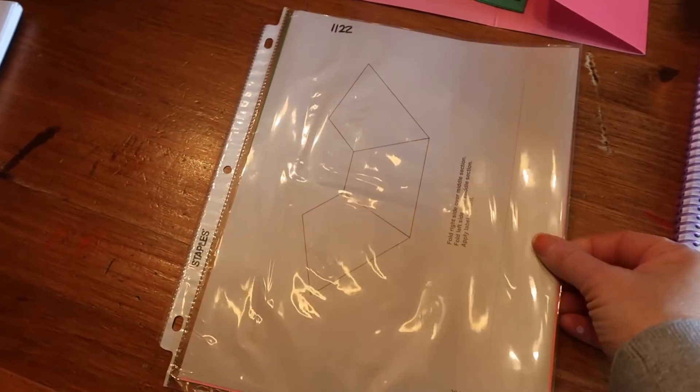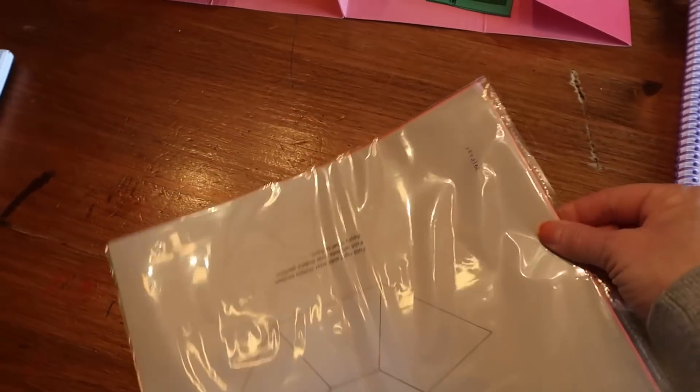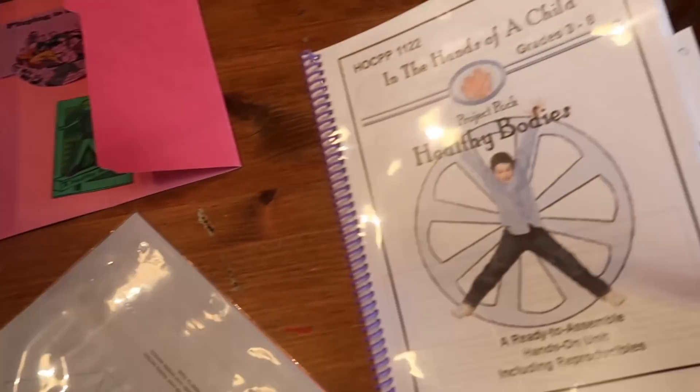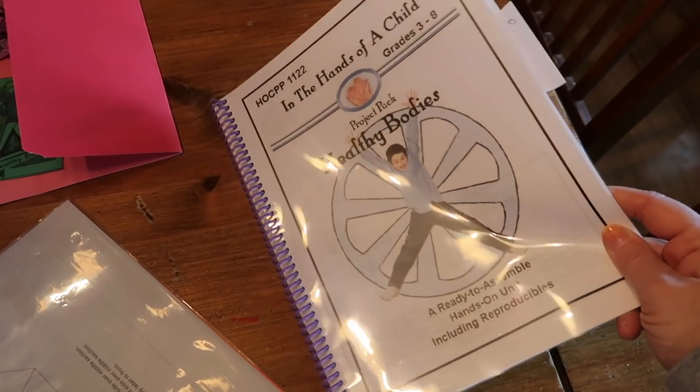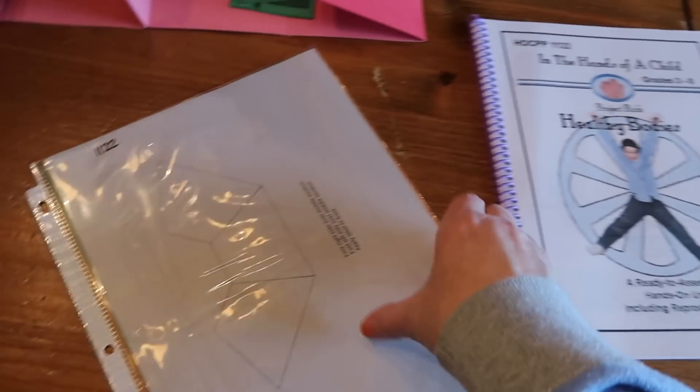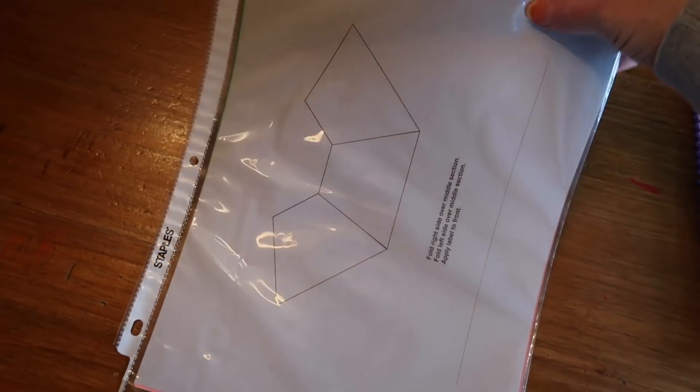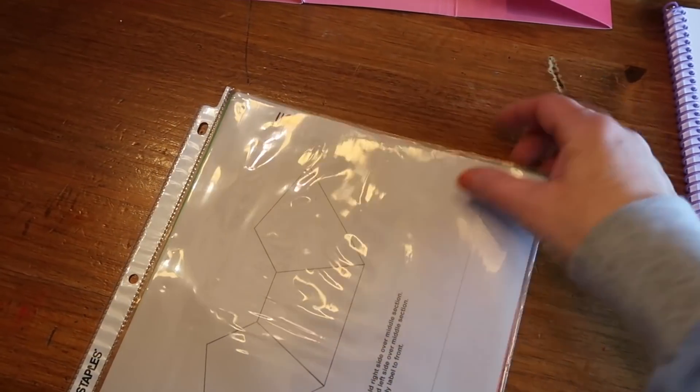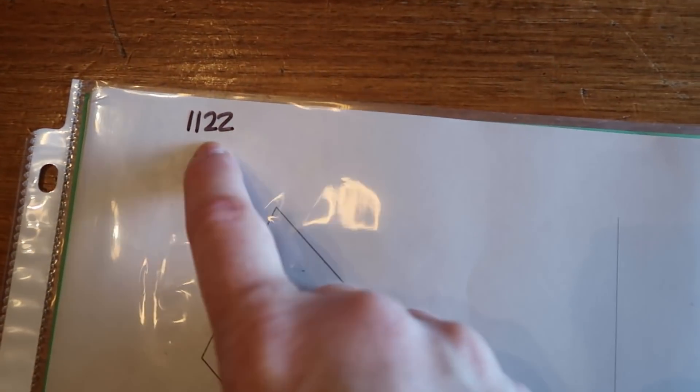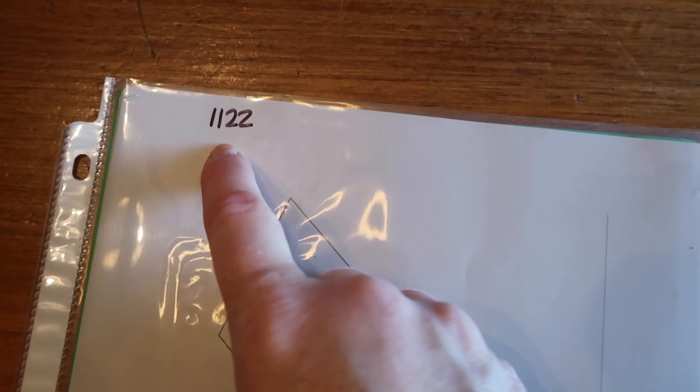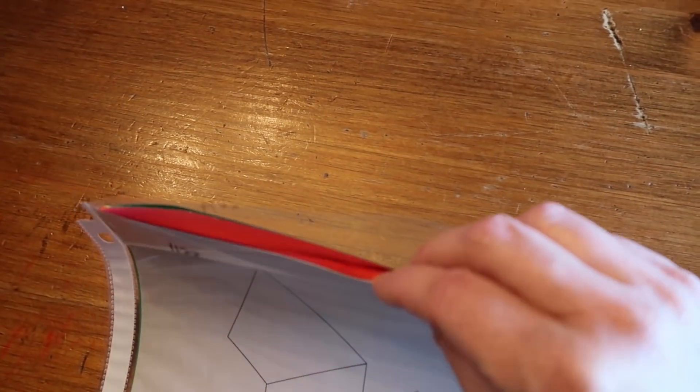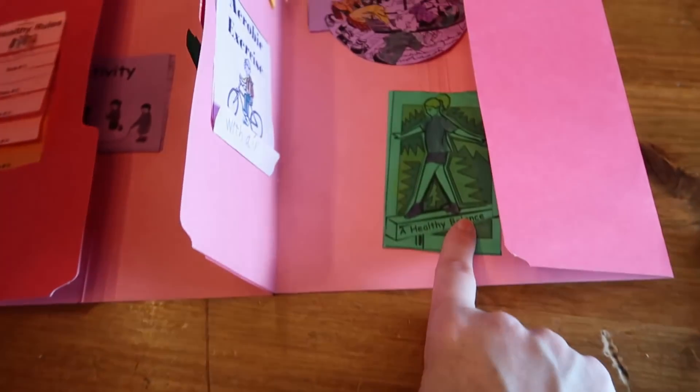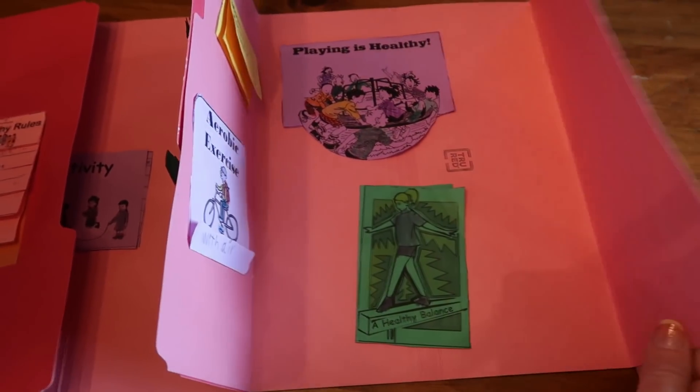You can also purchase the extra sheets. So let's say that you want to purchase one of these books and you don't have access to a printer and you have multiple children. You can purchase one of these sets. It will come in a sleeve just like this labeled which unit or which book it goes with. See right here, 1122. And it will come printed on various colors of paper so that it's kind of ready to go with the colored paper.